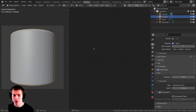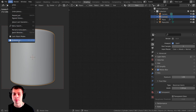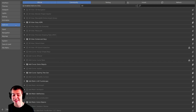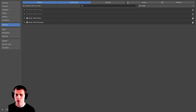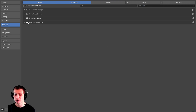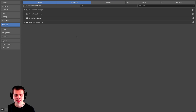One more quick thing before we start: I'm going to be using the Node Wrangler add-on. If you don't have it enabled, go to Edit, click on Preferences, then in the User Preferences click on Add-ons, search for Node, and checkmark the Node Wrangler add-on. Then we can use it when setting up our procedural material. Close the Preferences when done.